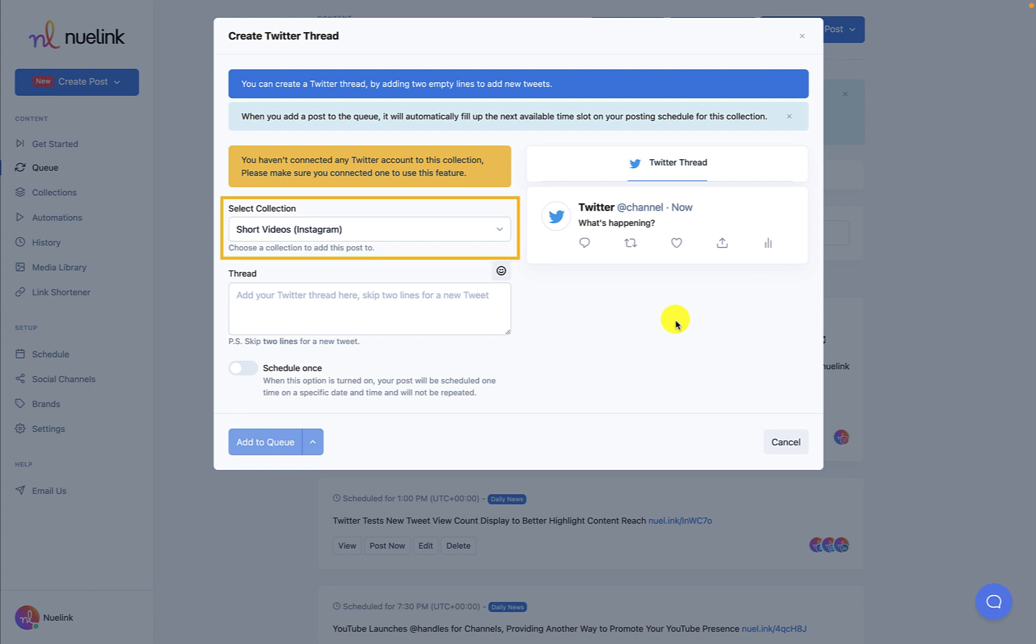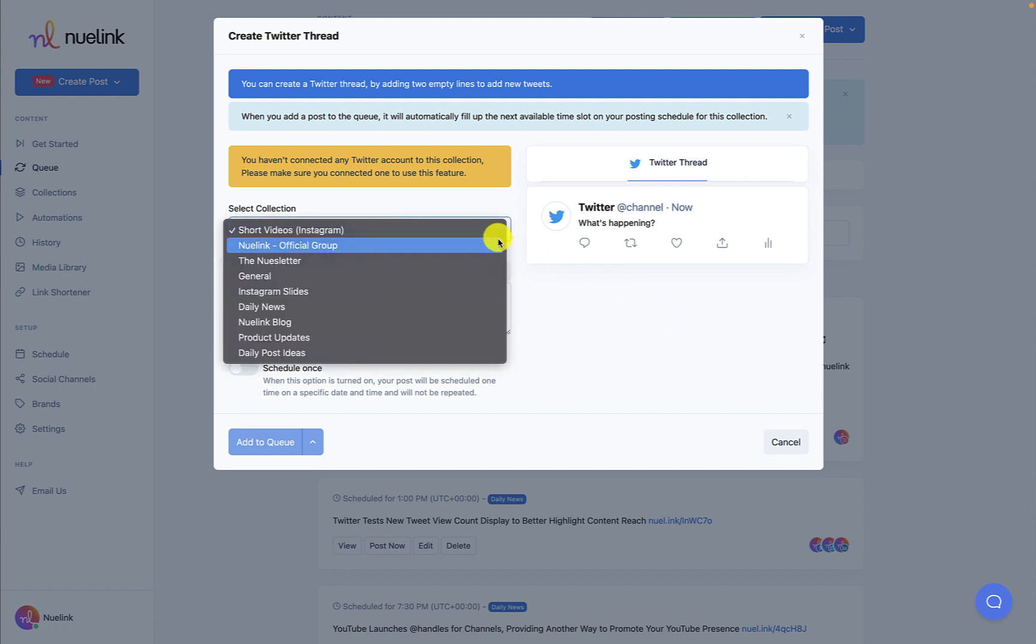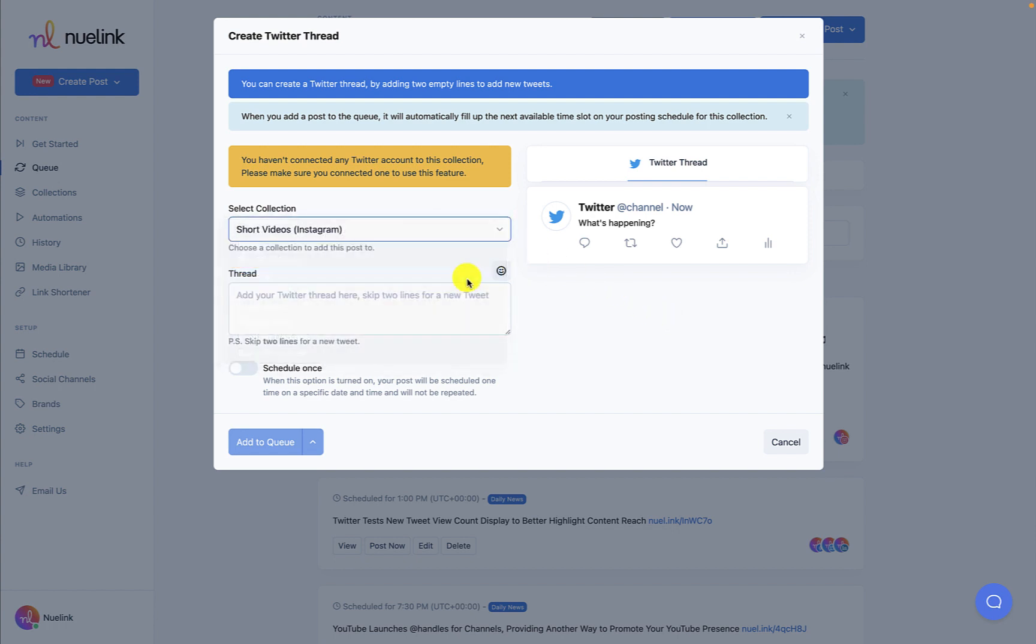As you can see, the first thing we have is Select Collection. If you create a post in a specific collection, the post will automatically be added here. You can add your post to an existing collection and then continue to create the rest of your posts ready to be shared with your audience.